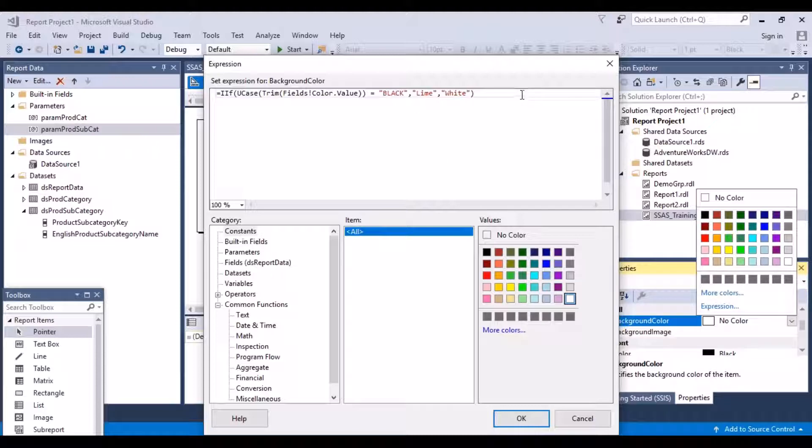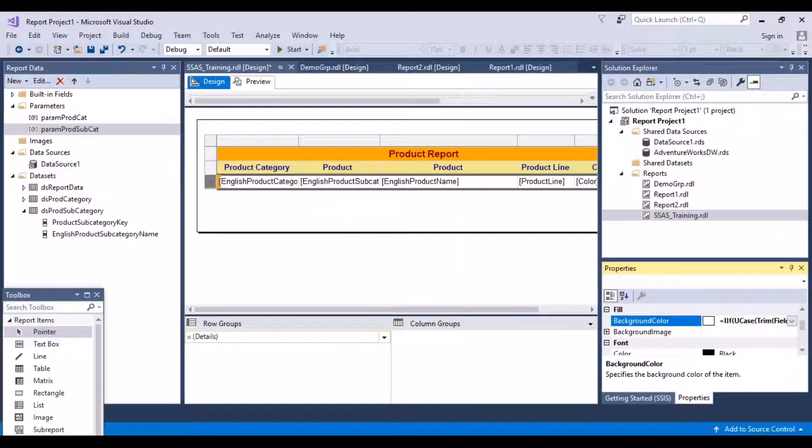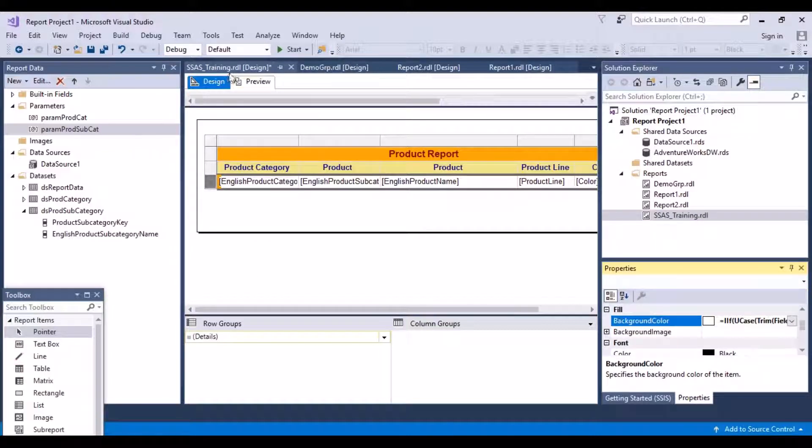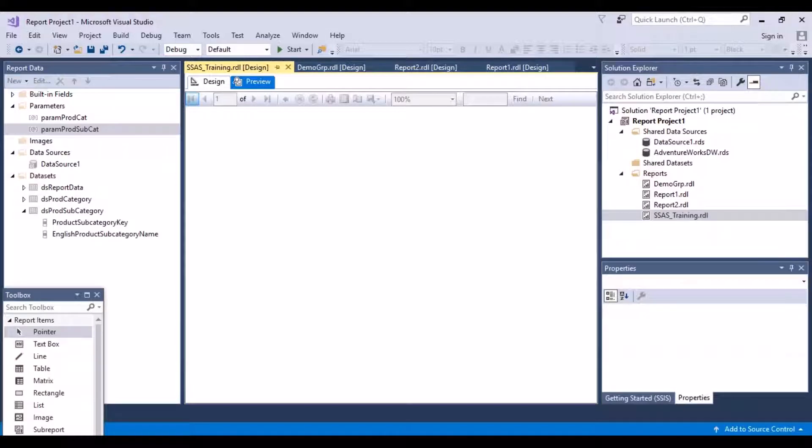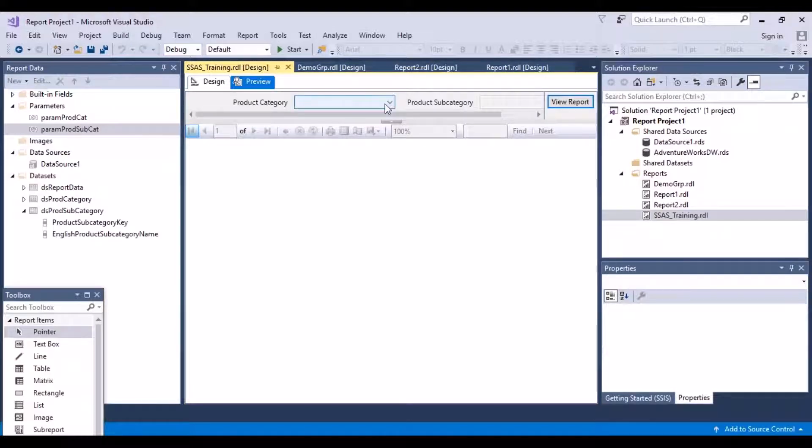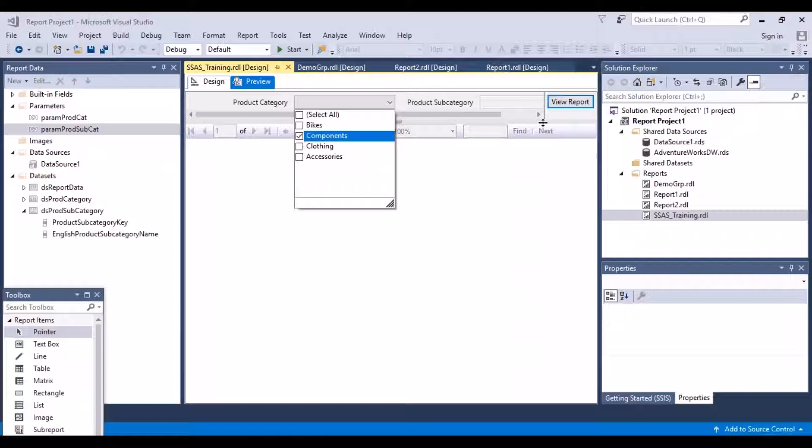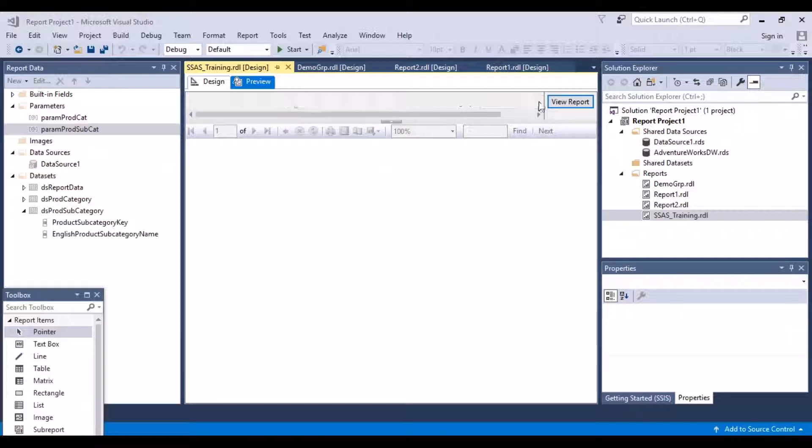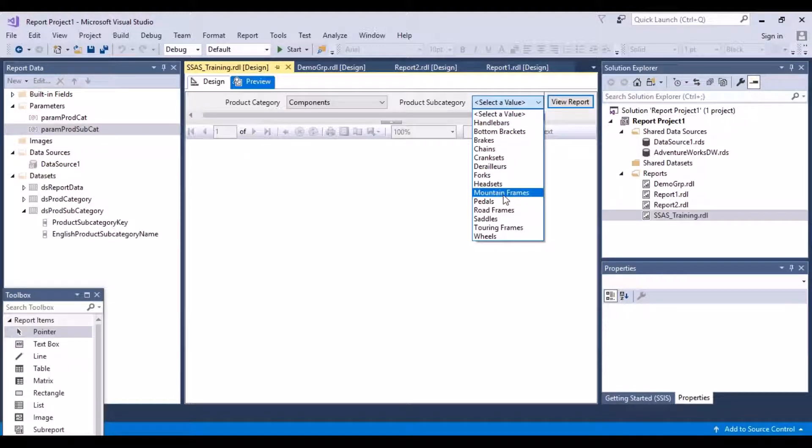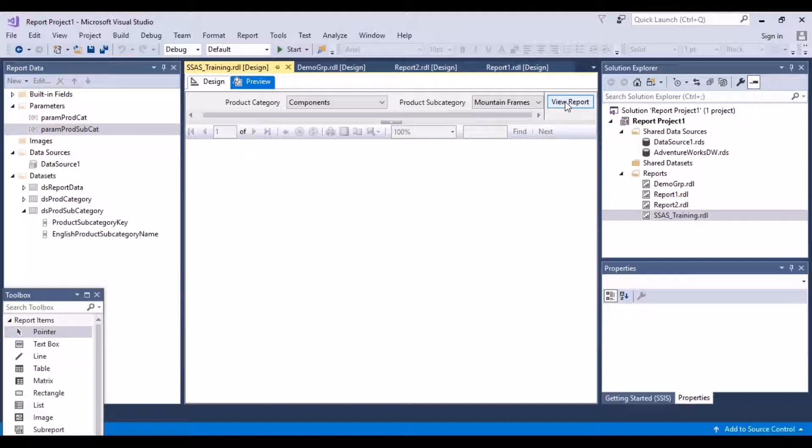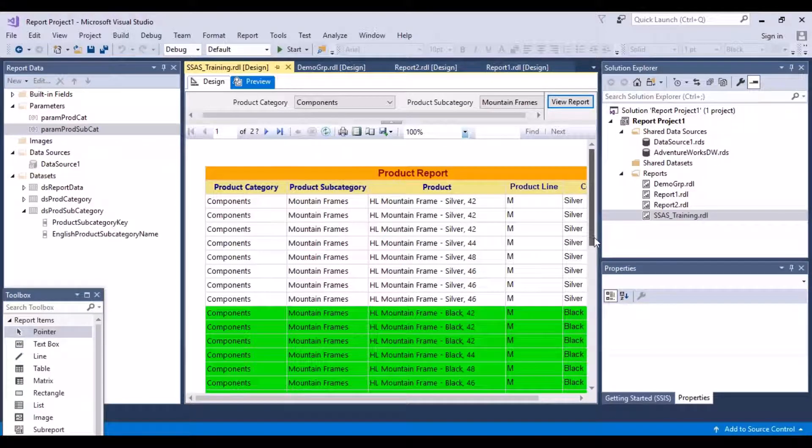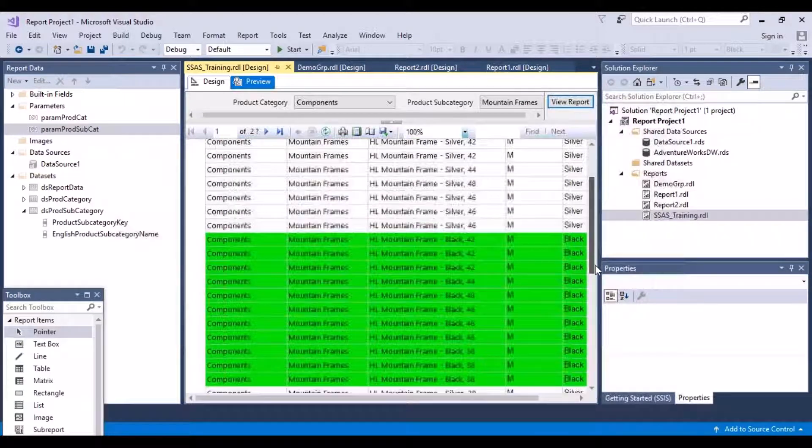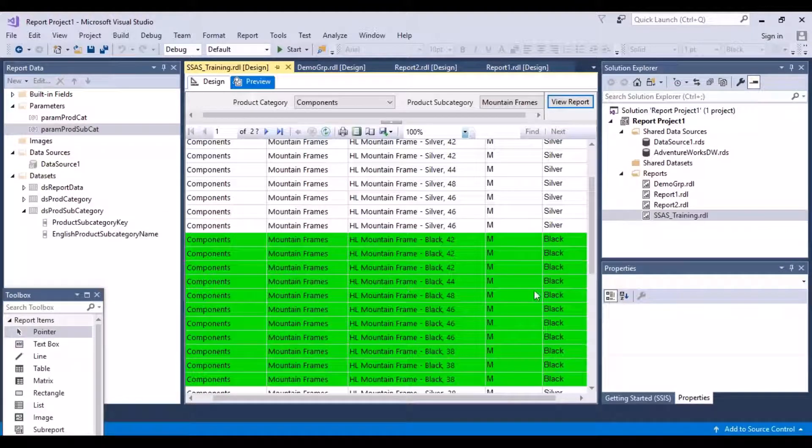And just close this. No red lines. So it should be correctly in text. And let's just say okay. And now let's go to the preview and see if it works. So select our product category. Where did we see that? Components. And then the subcategory we took was mountain frames. And then we report.